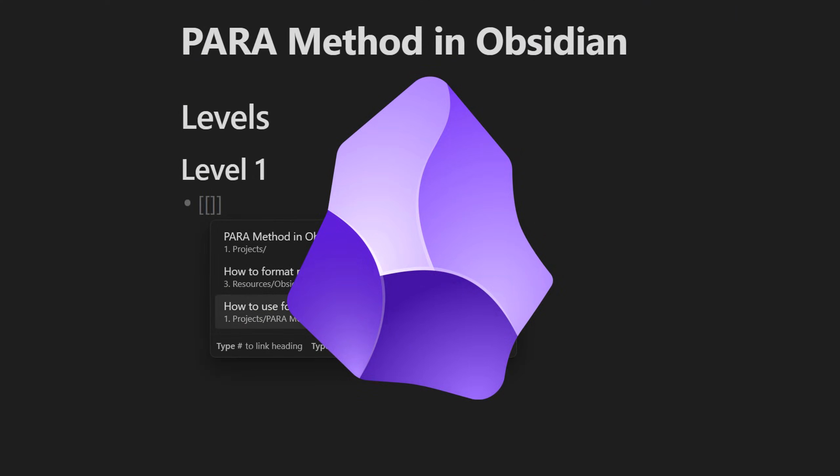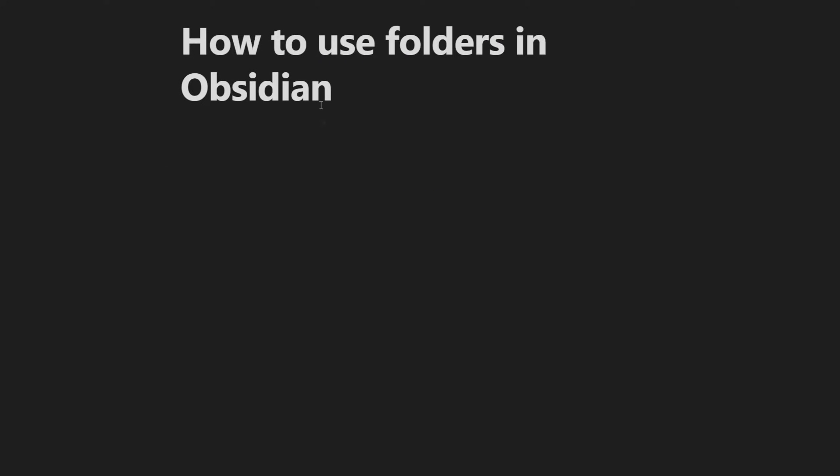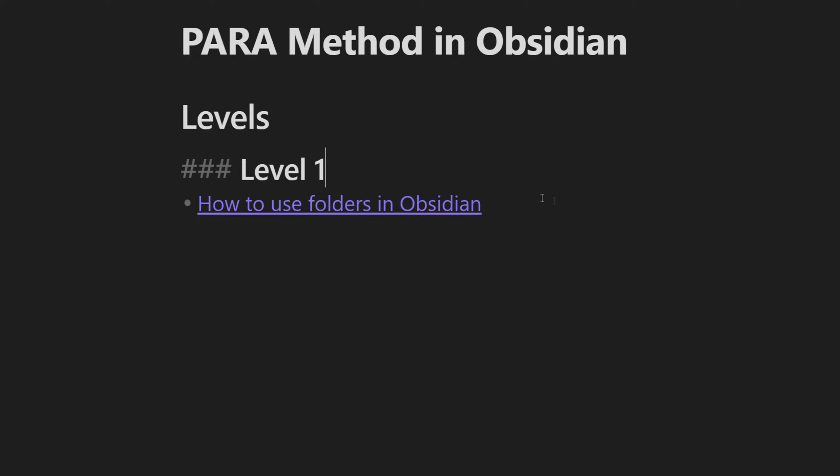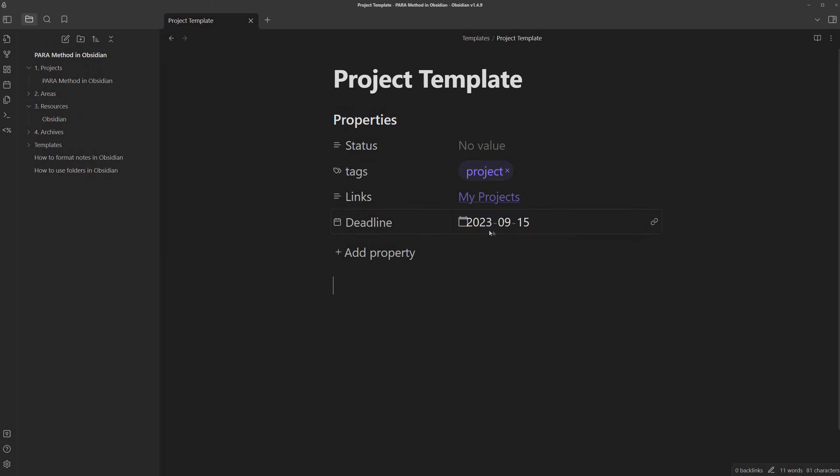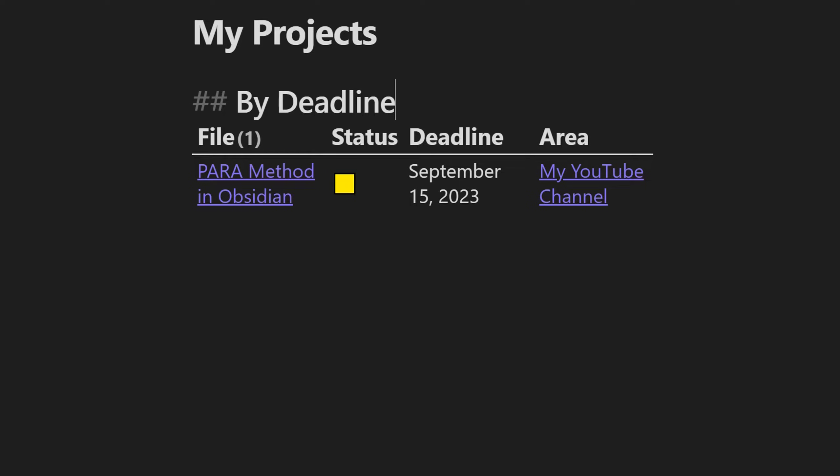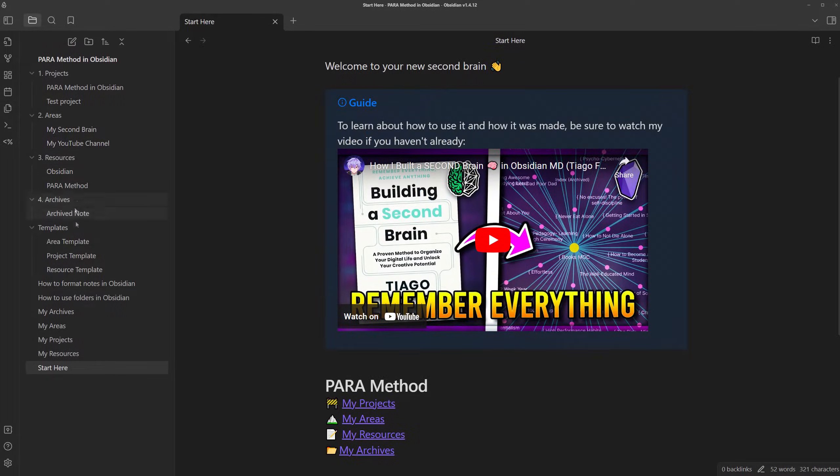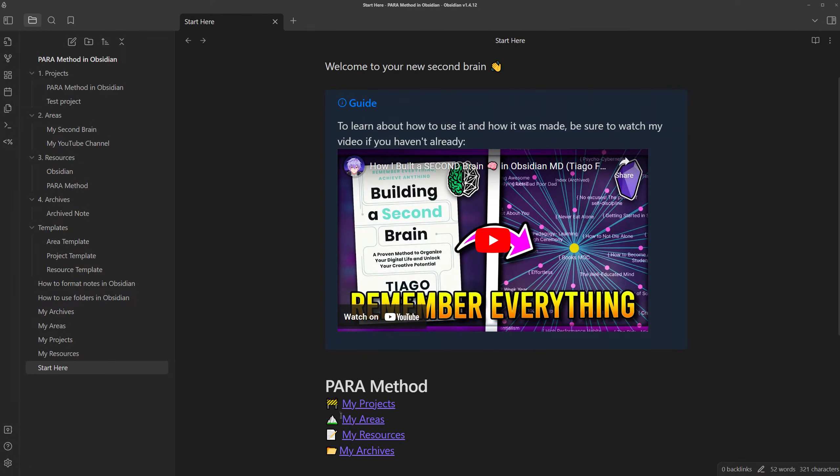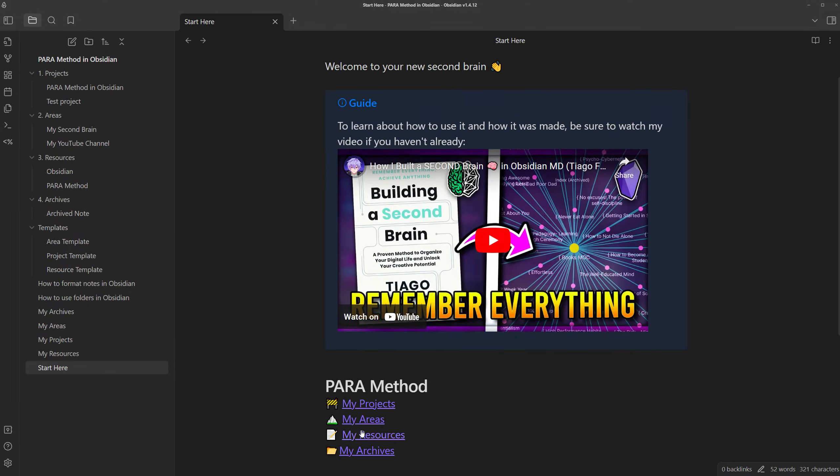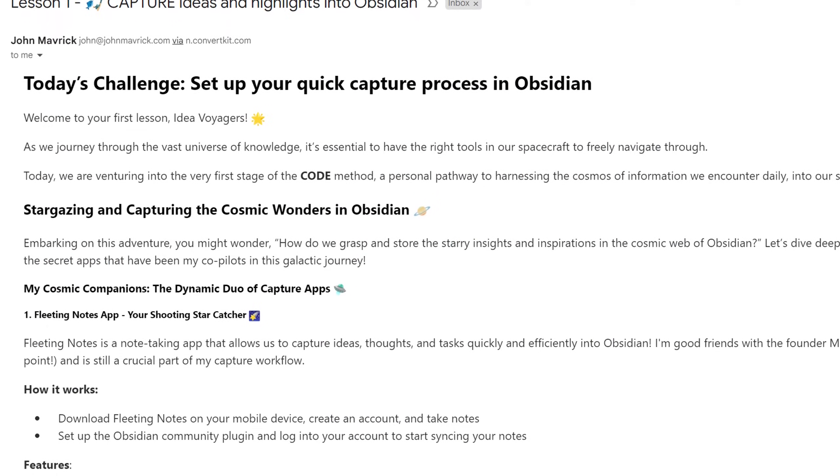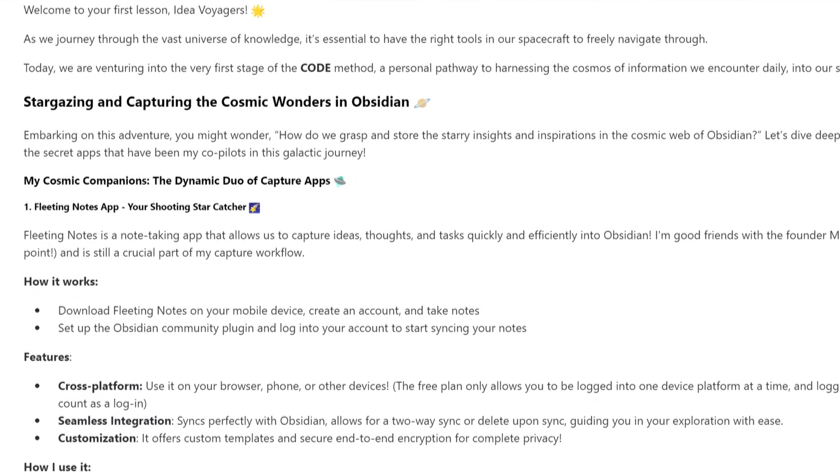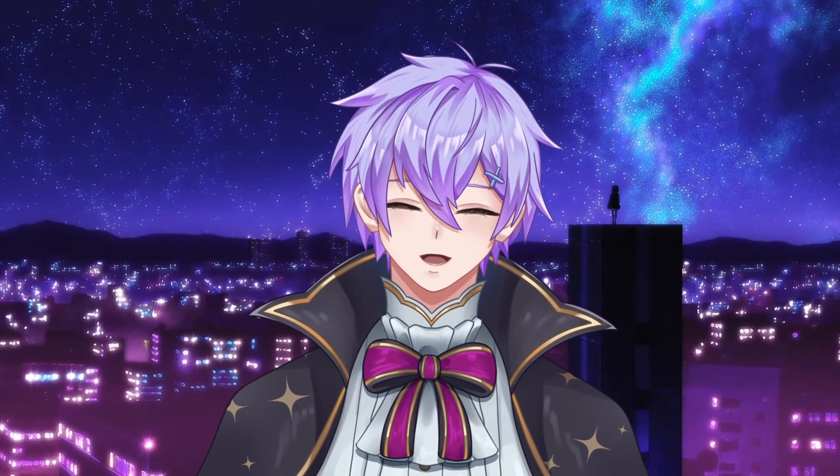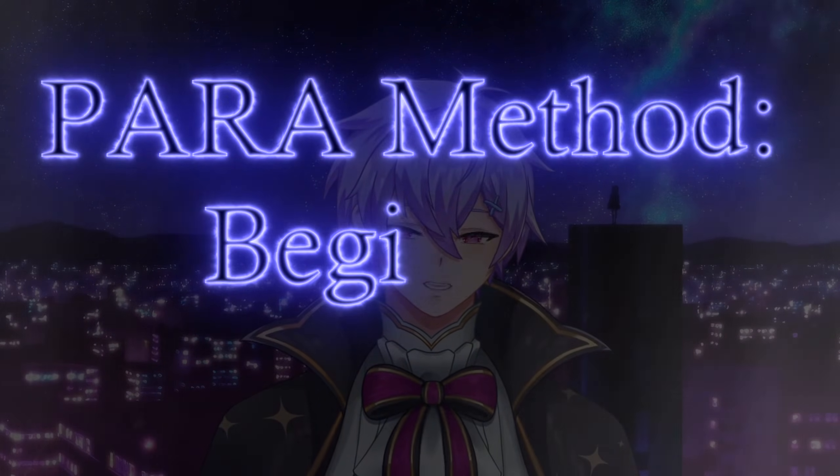In level 2, we can overcome the main problem of folders by organizing our notes the same way our brains naturally do. And in level 3, we can personalize our notes by adding different properties, which we can then use to automatically organize and find our notes when needed. If you stay until the end, you'll get a chance to download and try out the second brain I'm making in this video, and you'll also get free lessons on how to incorporate the other parts of the code method.